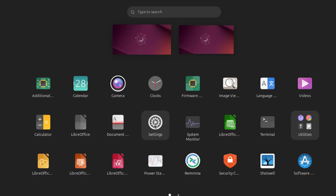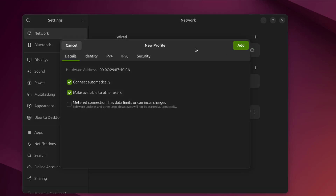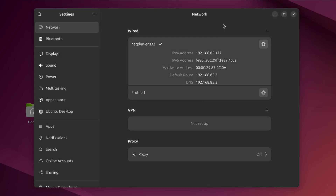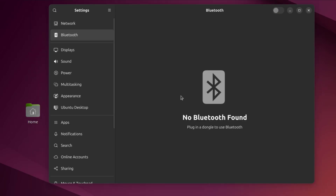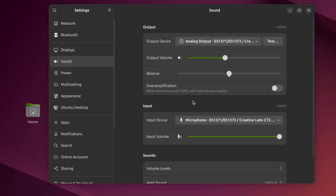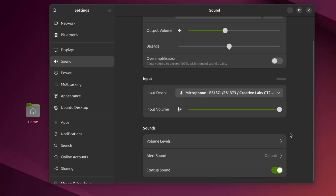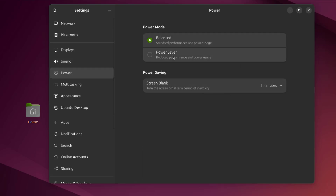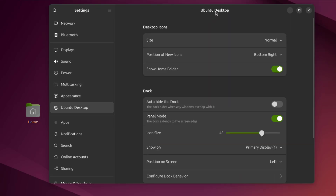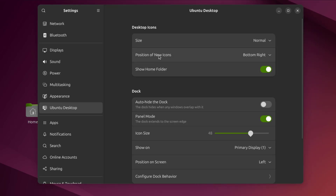I'll open the Settings app. This is the Network Settings. This is Bluetooth Displays. This is the Sound Settings. This is the Power Settings. This is Multitasking. This is the Appearance Settings. This is the Ubuntu Desktop Settings — this is the Position of New Icons. Bottom right — I can change that.